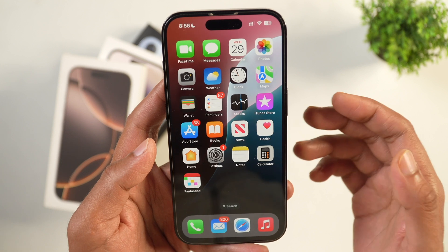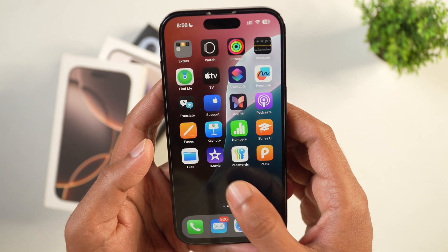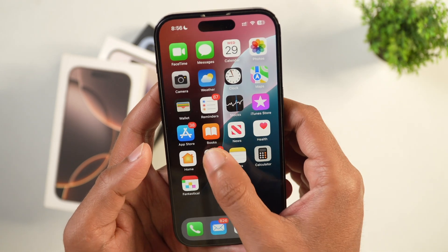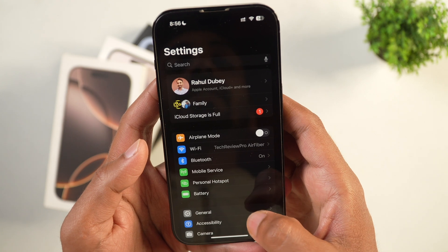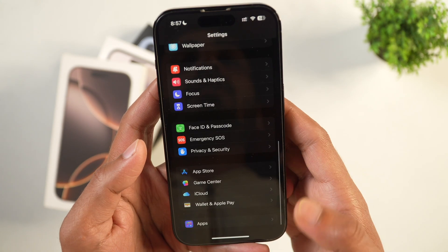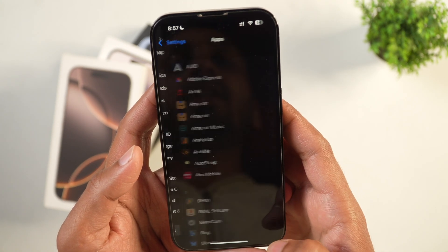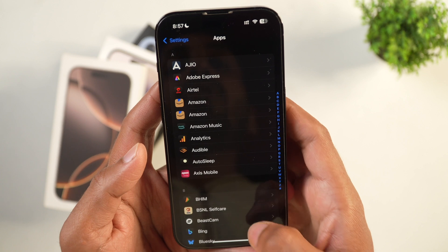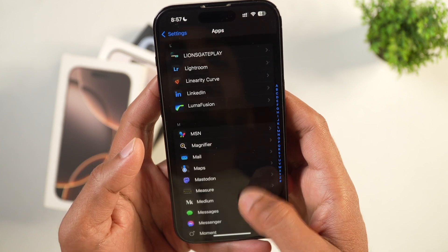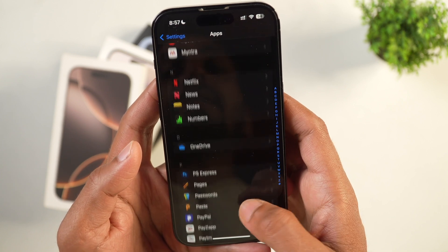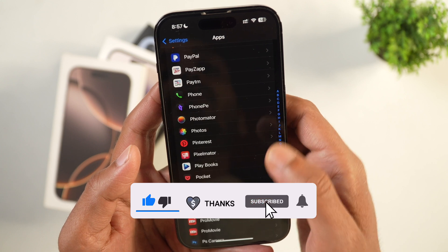In order to silence unknown callers on iPhone, you have to first go to Settings, and once you are in Settings scroll all the way down and you'll see Apps. Tap on Apps, then scroll until you find Phone.